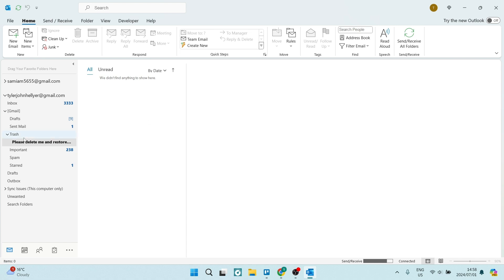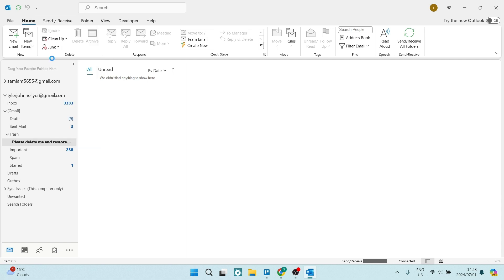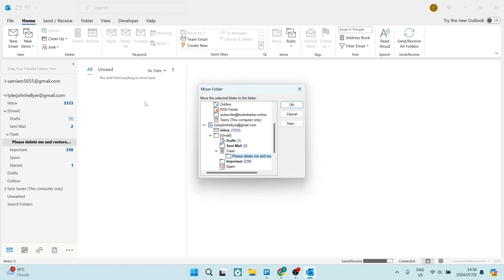But if you want to move it from the trash and ultimately restore it, we're going to right click on it. And here we're going to click on move folder. Now, if you're moving this folder and you want to restore it back to the place that it originally was, which is in your email account, you're going to click on your email account like this.